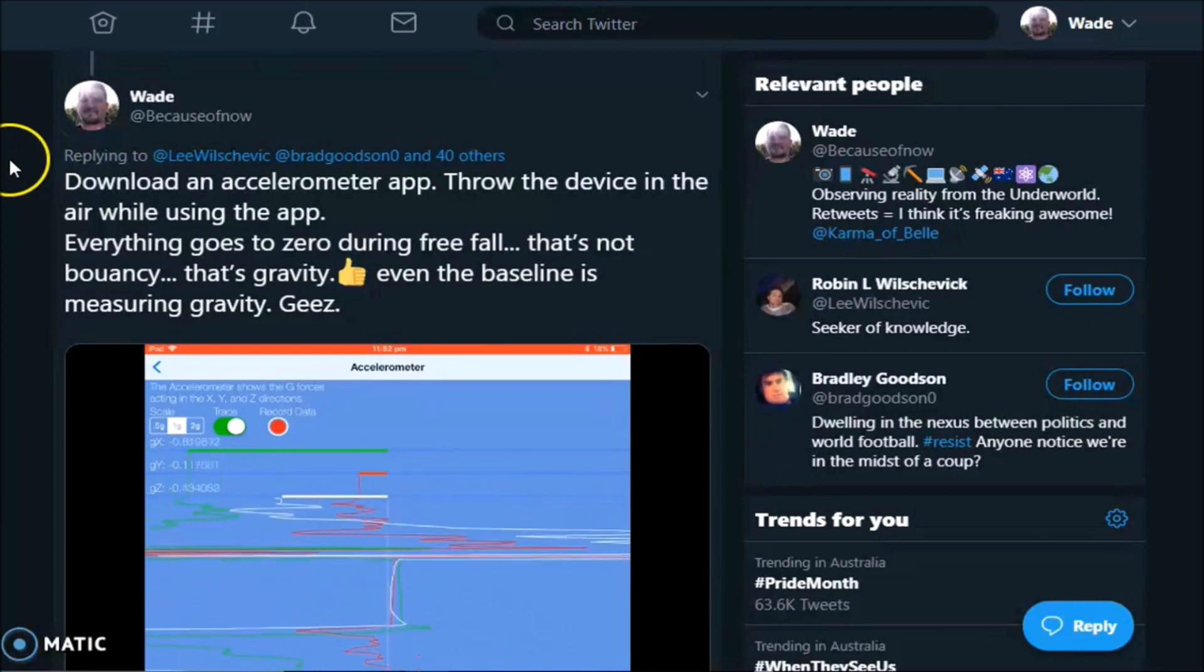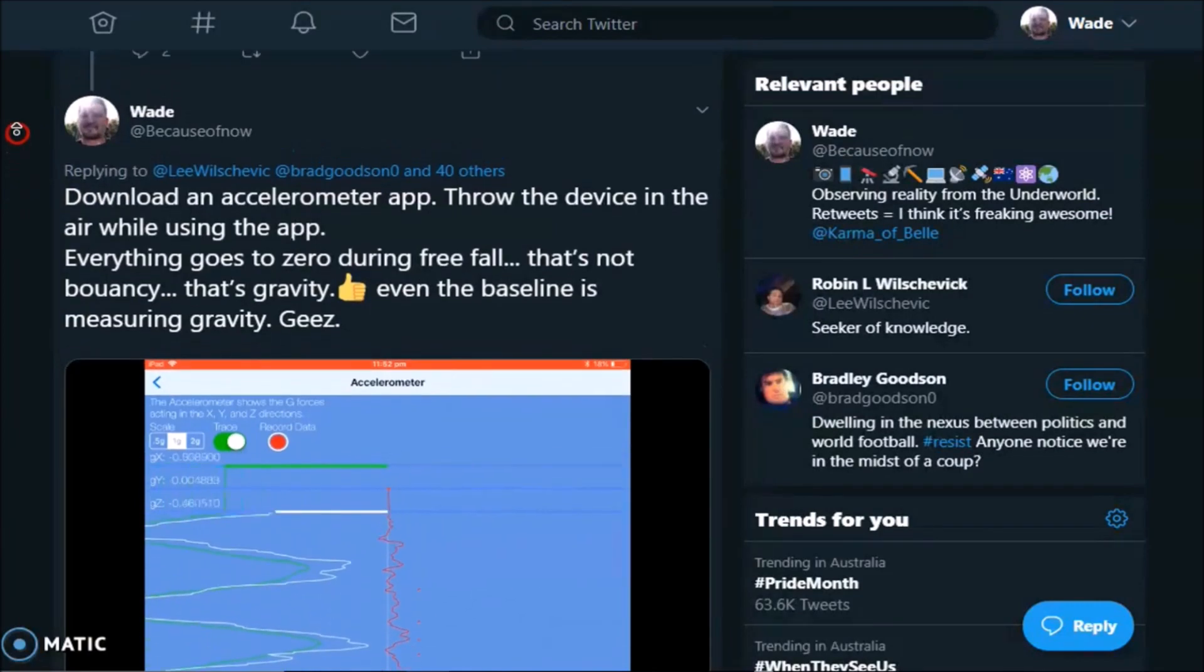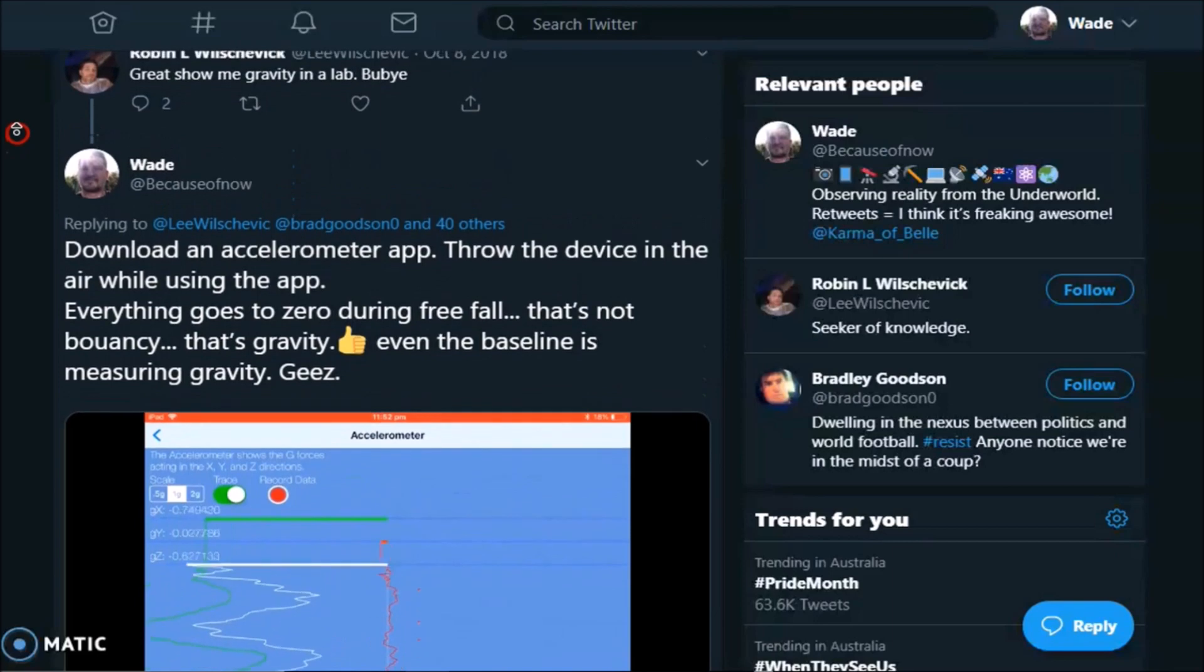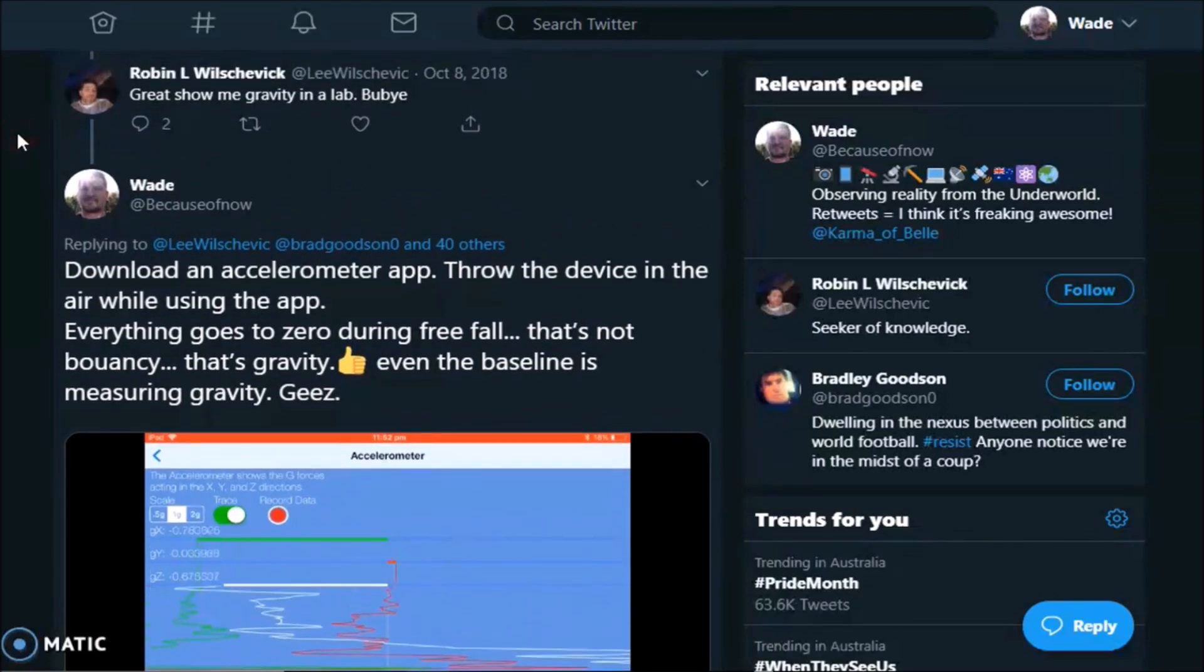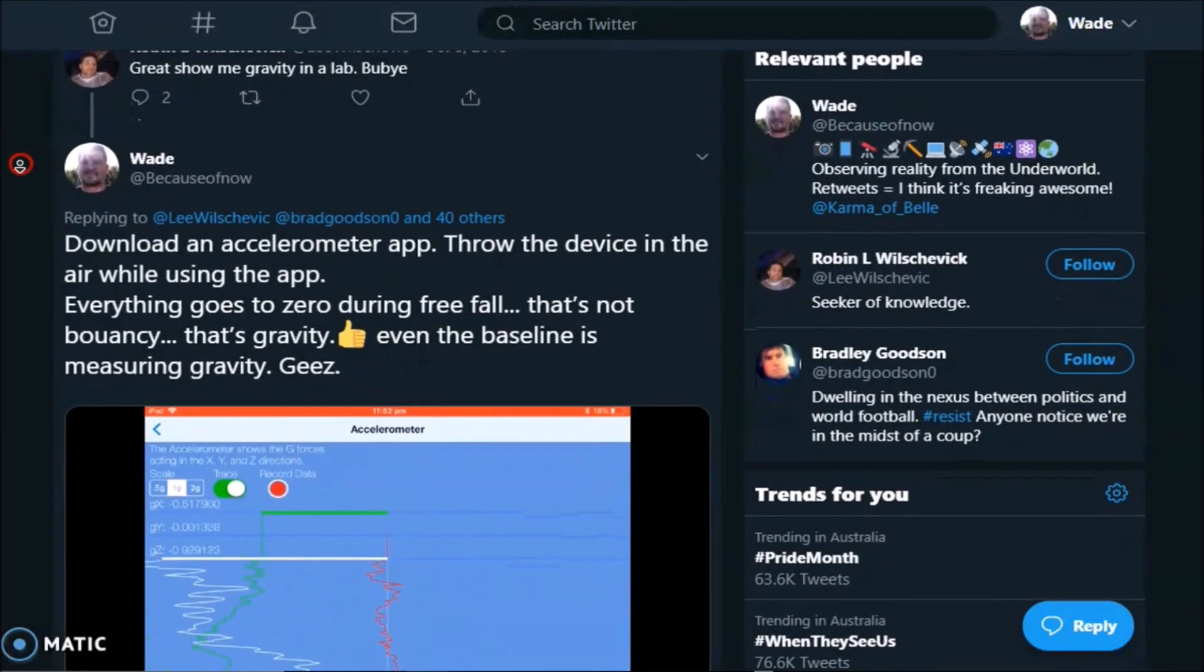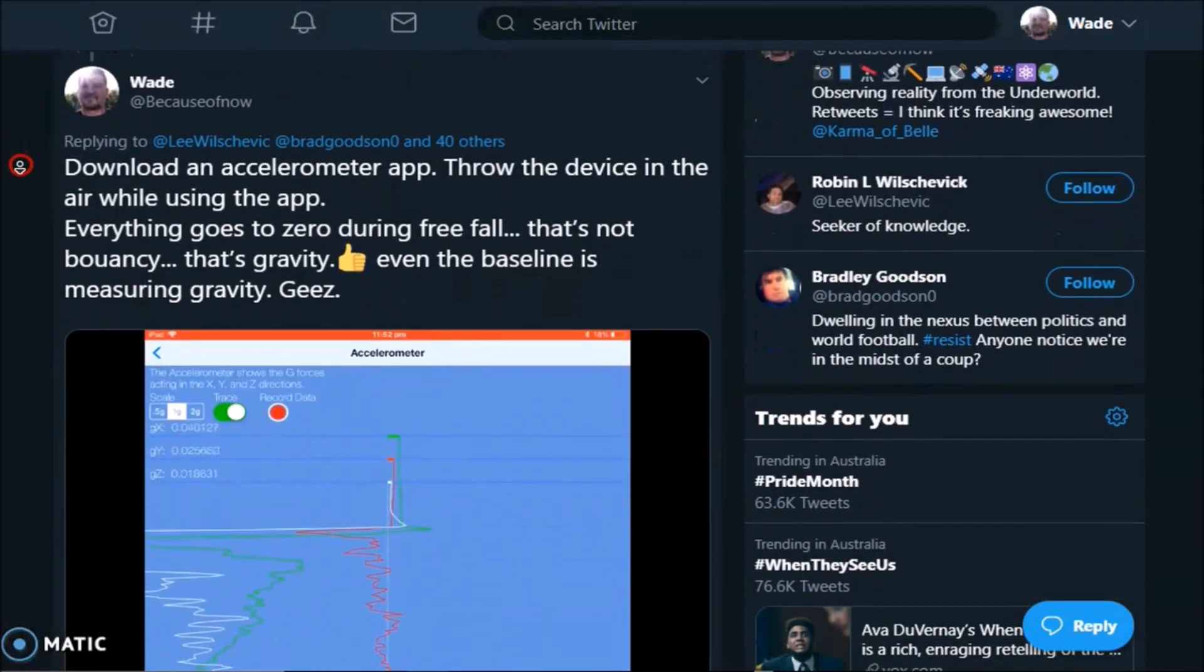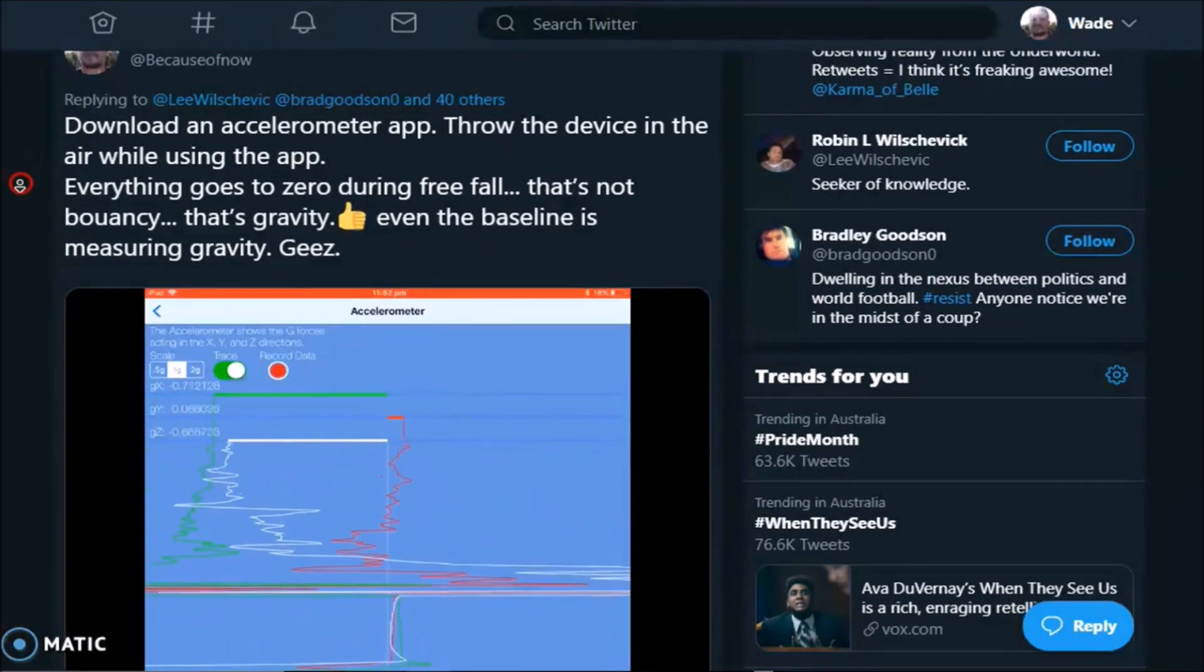This was my response to a question by a particularly level-headed and well-mannered flat earther, asking me to show gravity in a lab. Of course, my answer got no response, but the accelerometer app still registered zero gravity during freefall.